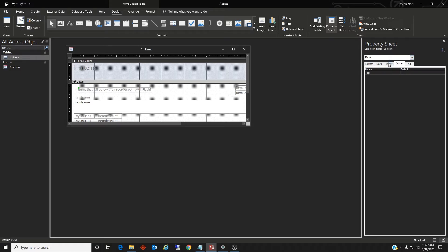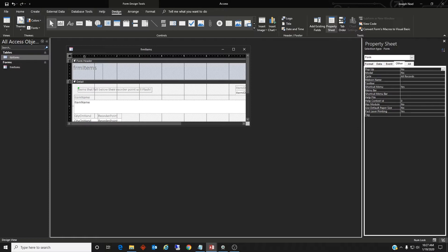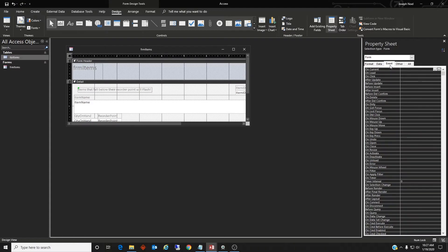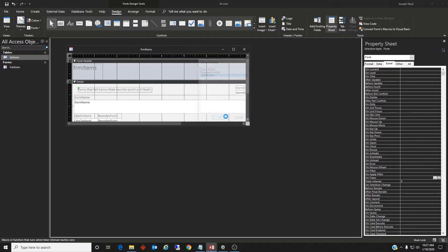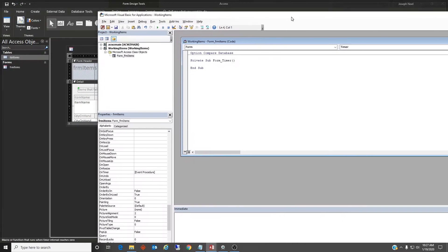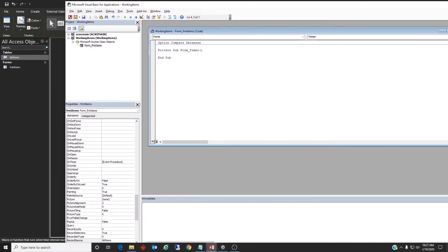All right, and to finish this we need to go to the form. So I select the form button there and we're going to create some code on timer. Code builder. Let's see what we can do here. And definitely make that smaller.